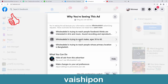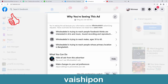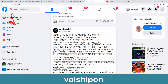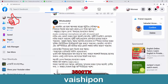This company is trying to reach males, and they are targeting age 32 to 60. This company is trying to reach people whose primary location is Bangladesh. I'm interested in how we look at these ad points.